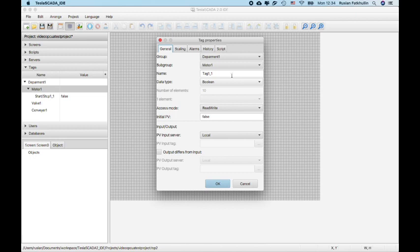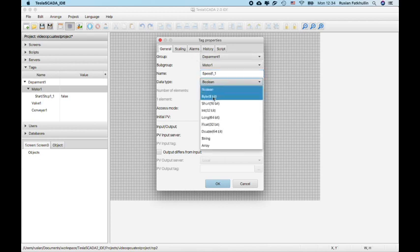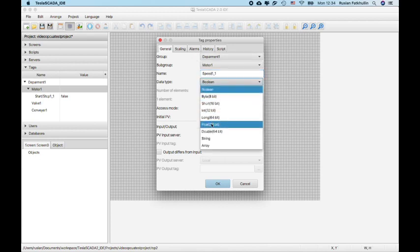And for example, new tag speed, we'll be afloat.